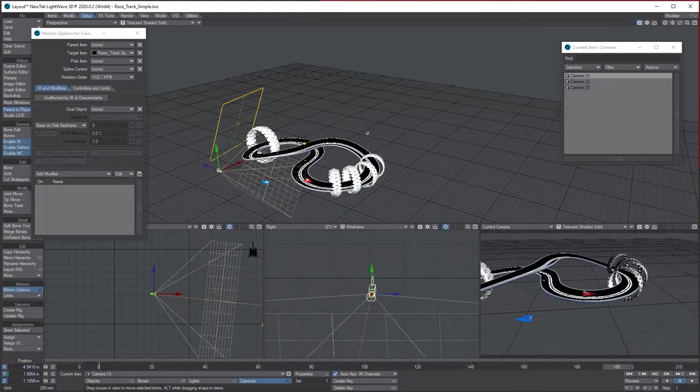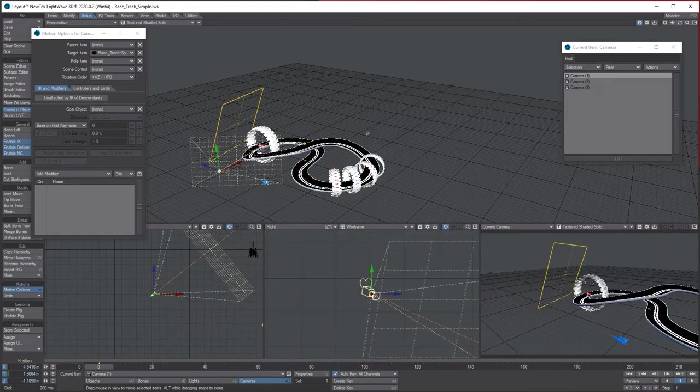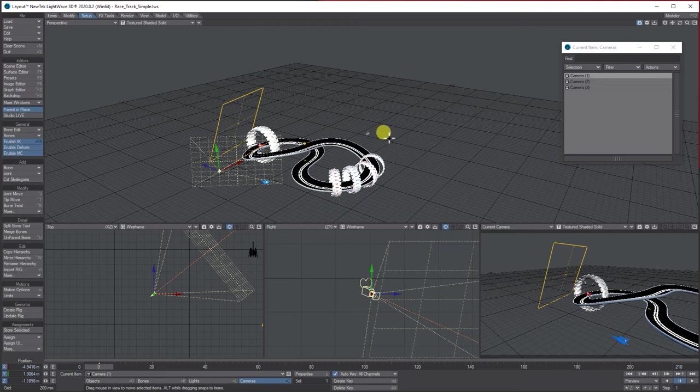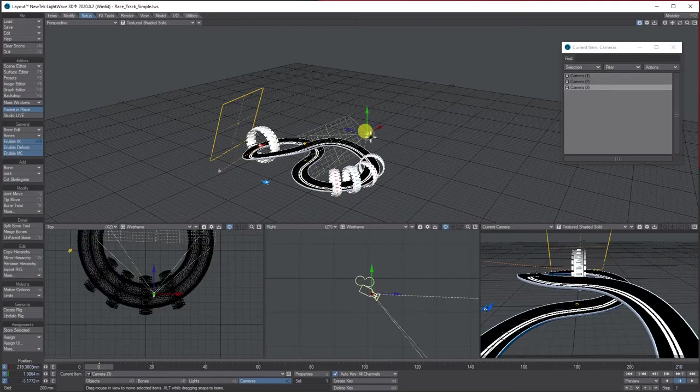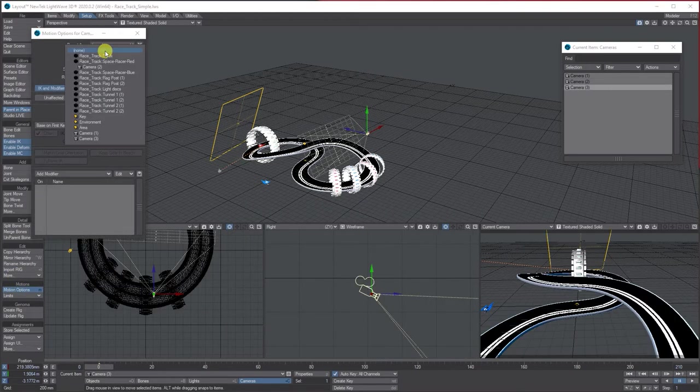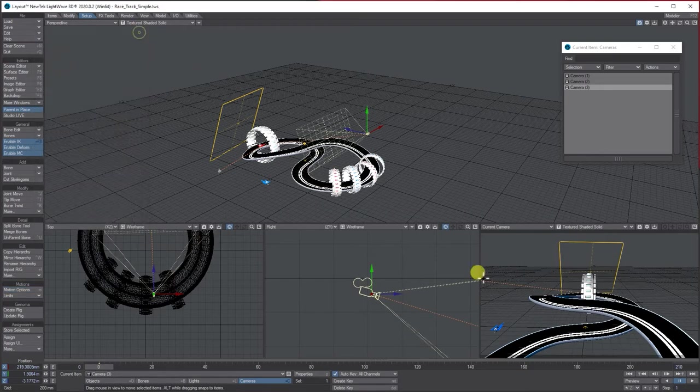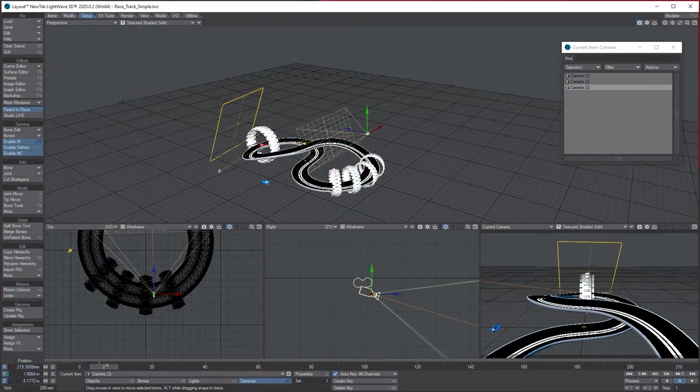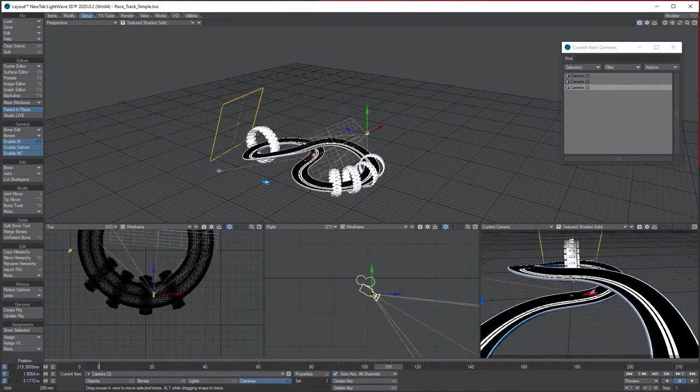Let's choose the side camera, motion options, target the red ship, and this is doing the same now. So you can see from the side.